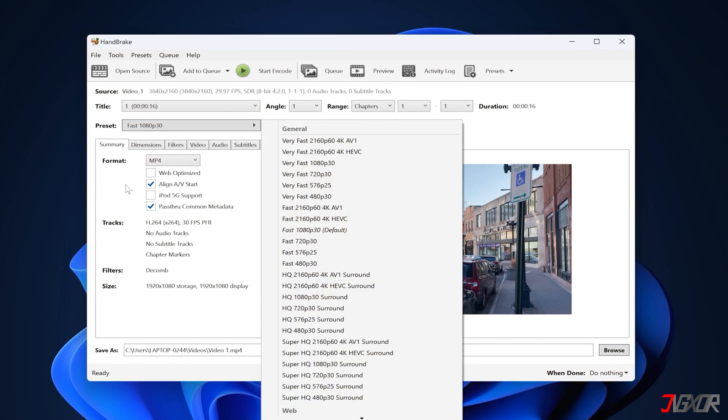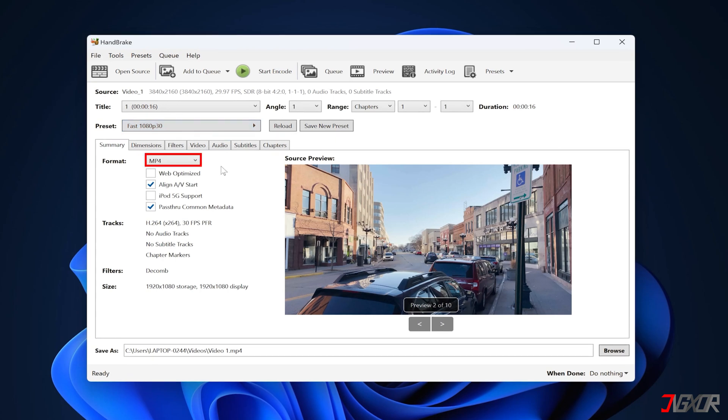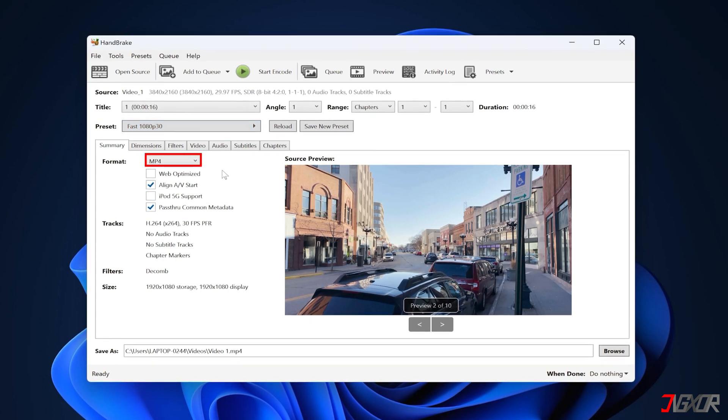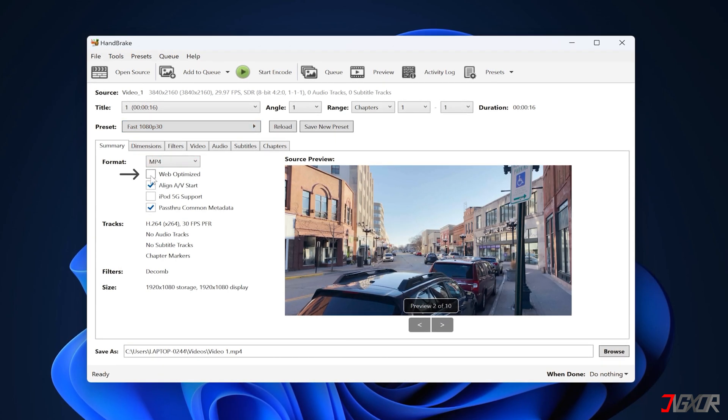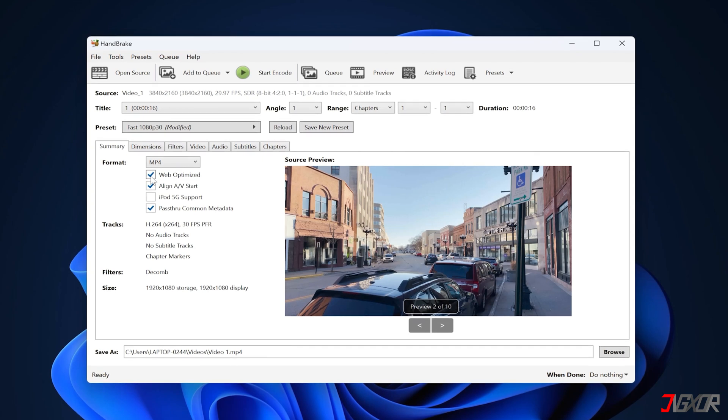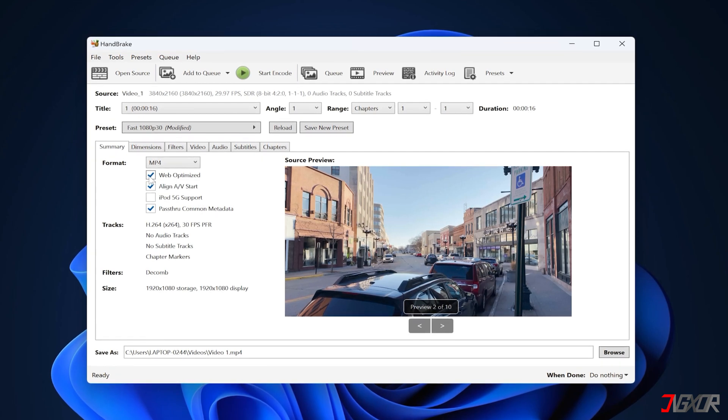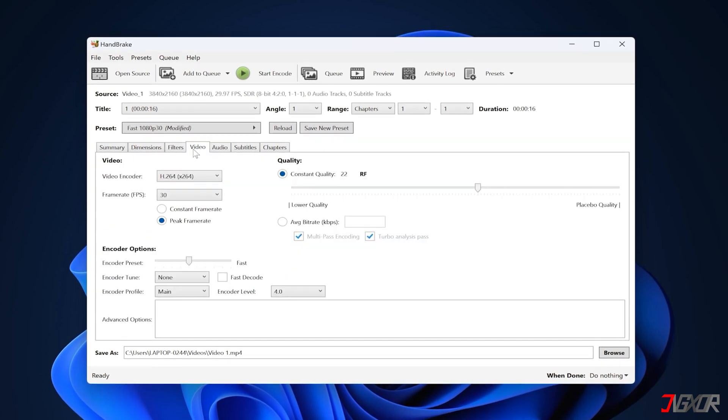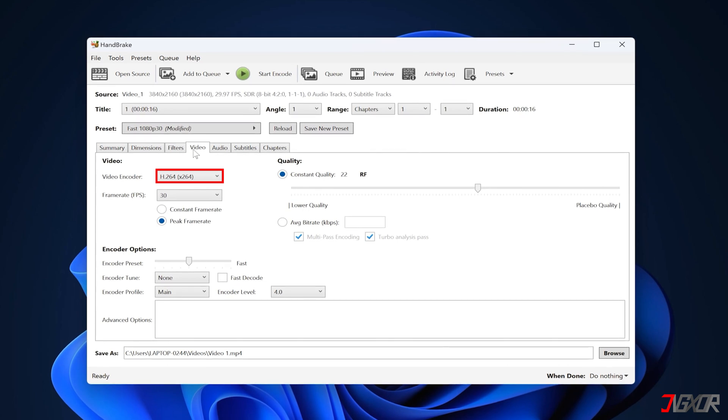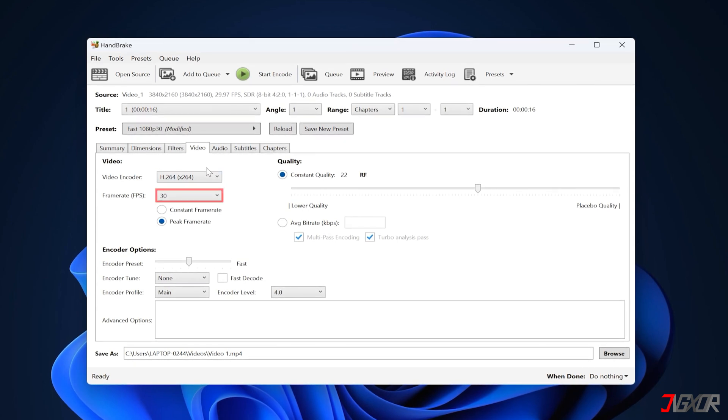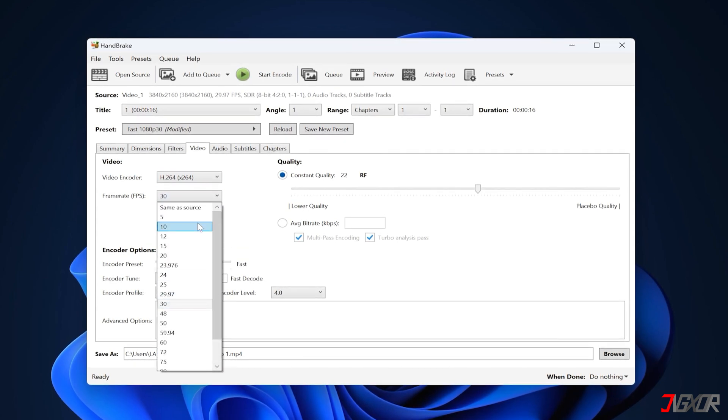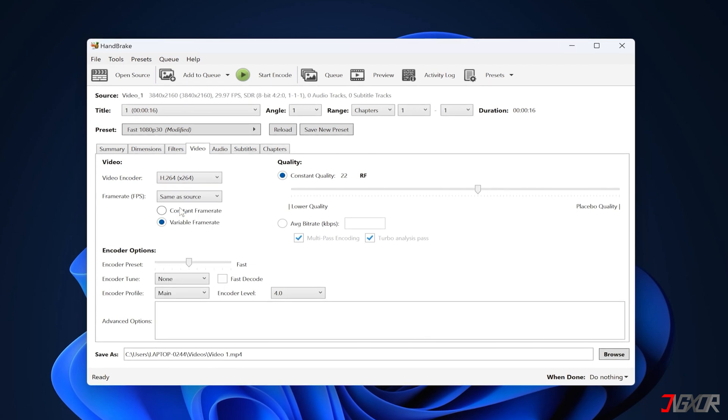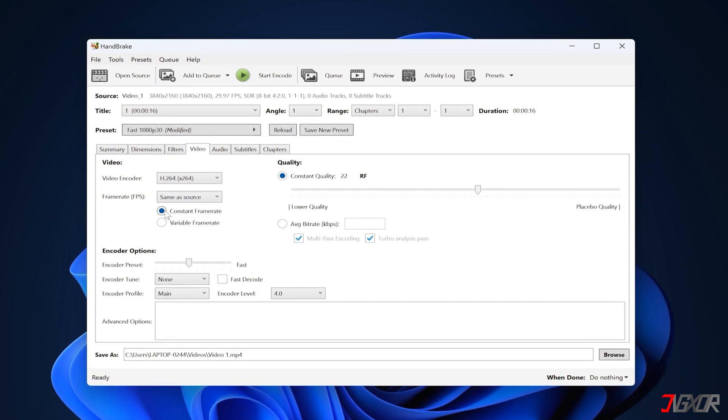While in the Summary tab, you can choose another video format for output or leave it at MP4. Make sure to check Web Optimized as well to make it more optimized for the web. Next, go to the Video tab and leave the video encoder at its default value. Set frame rate to Same as Source and mark Constant Frame Rate as checked.